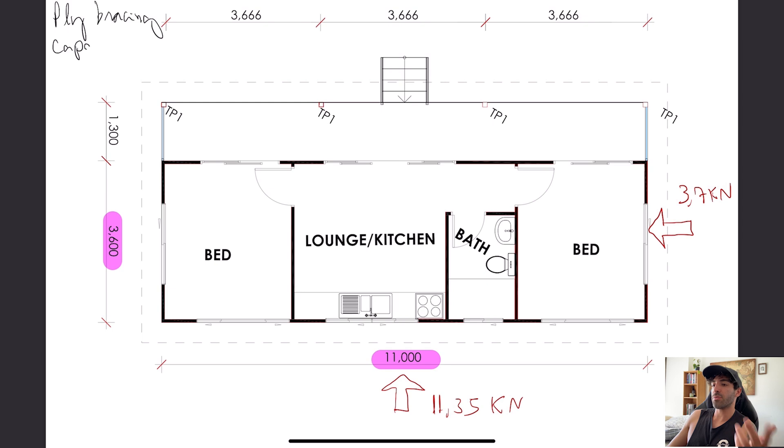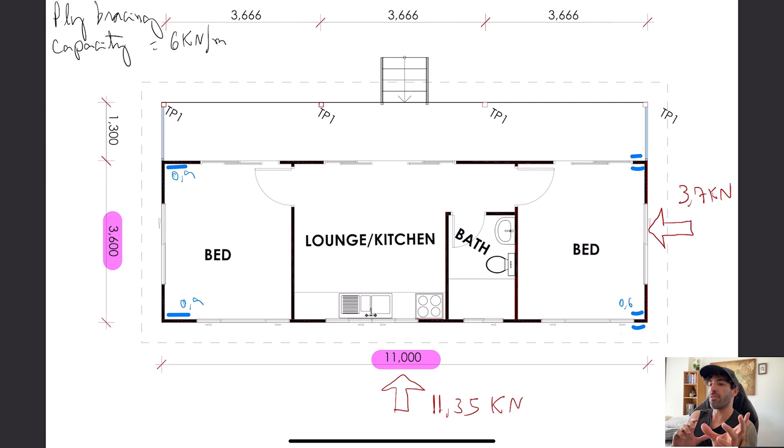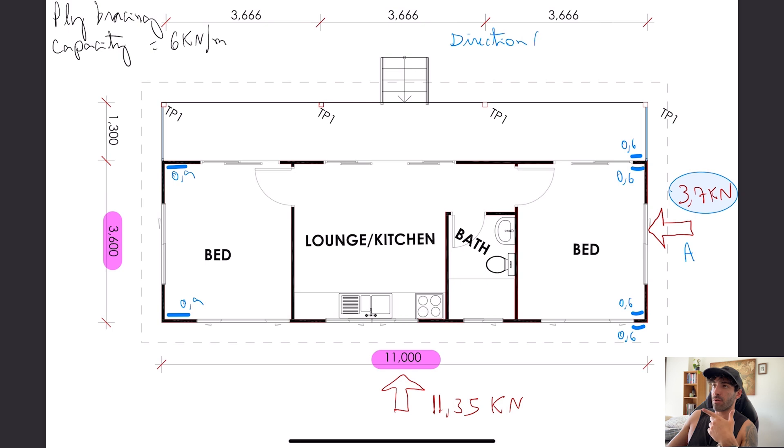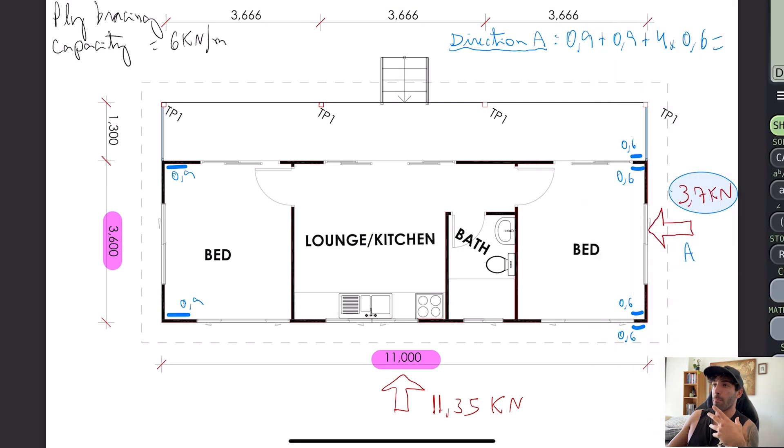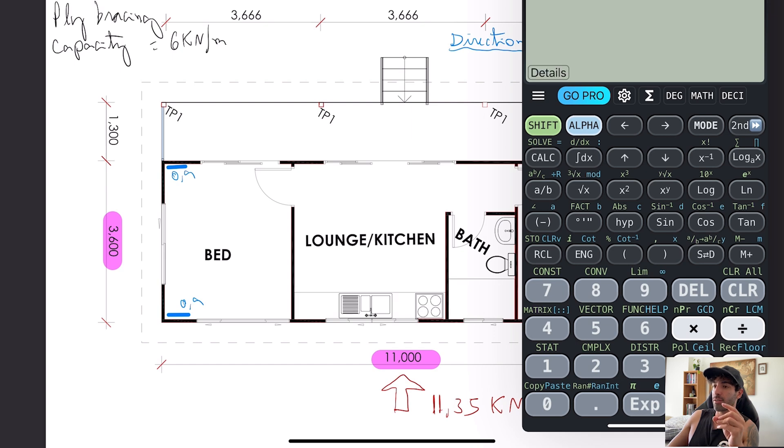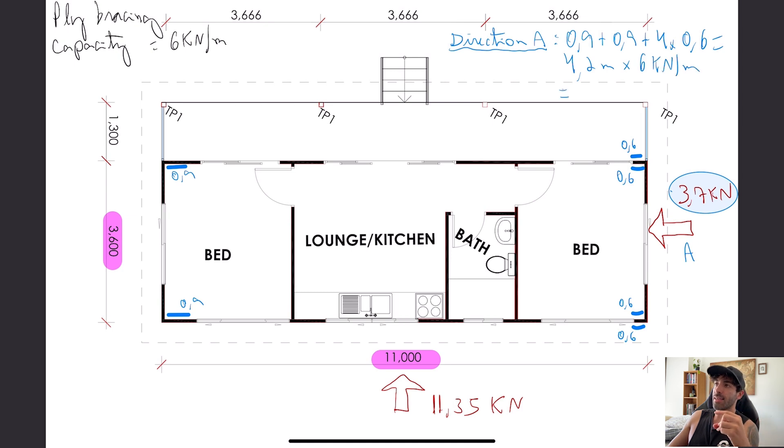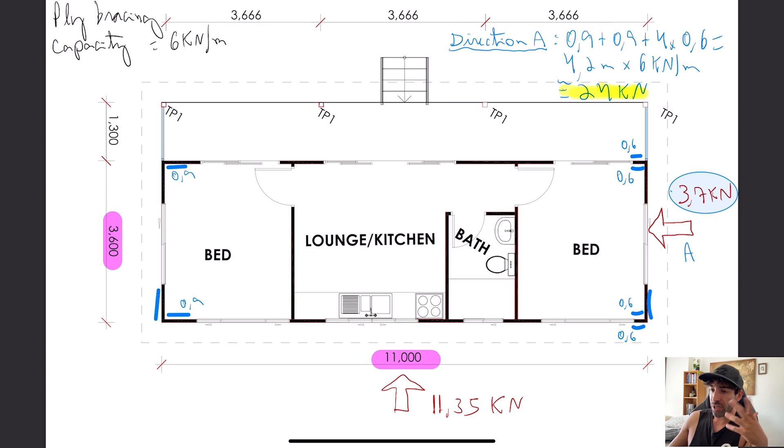Let's assume that each ply has a capacity of 6 kilonewtons per meter. I'm going to start placing plies at every corner. We're going to call this direction A. We're just going to add up all the ply bracing that we've got and multiply that by the capacity of the ply bracing. That will give us a total bracing capacity in that direction: 24 kilonewtons, that's way beyond 3.7 kilonewtons.